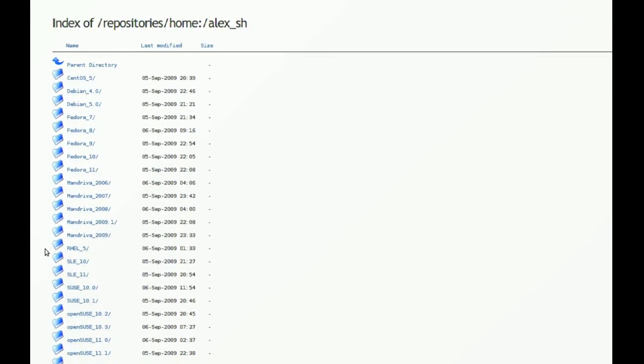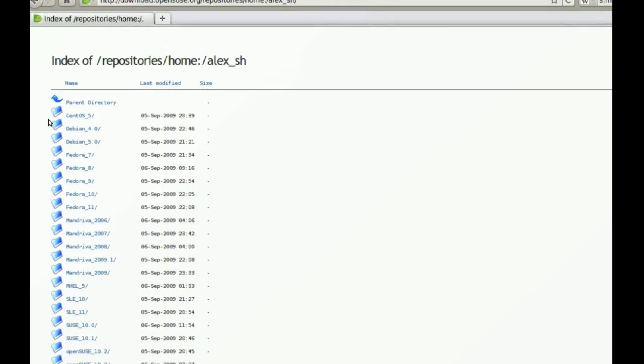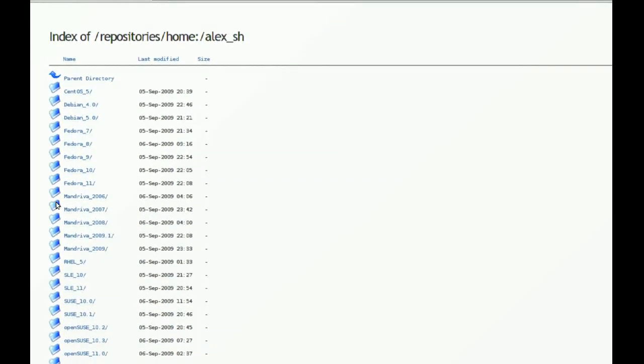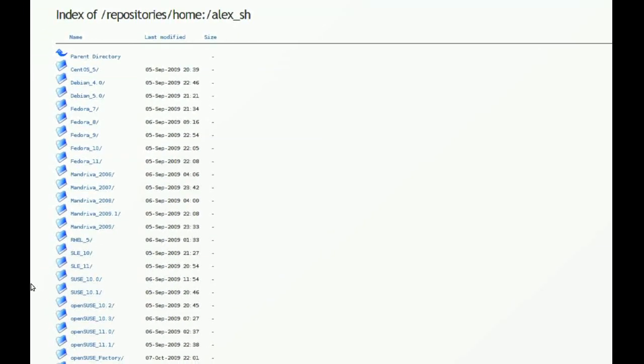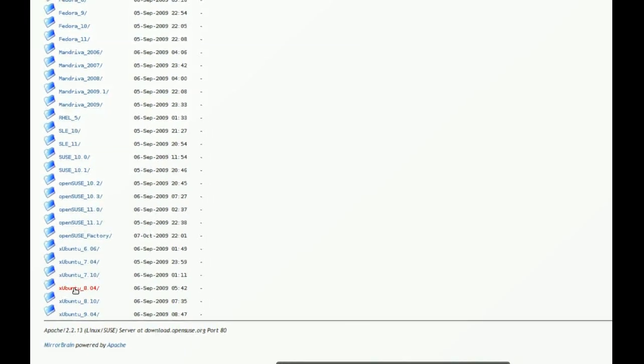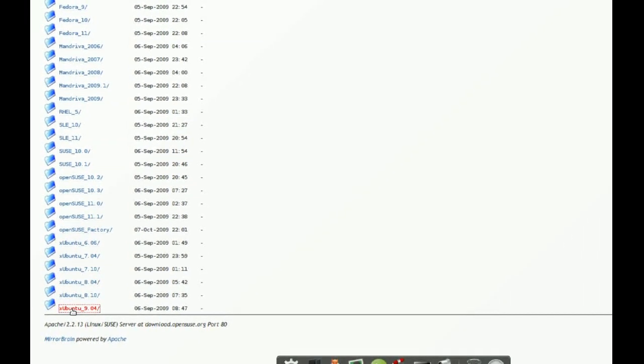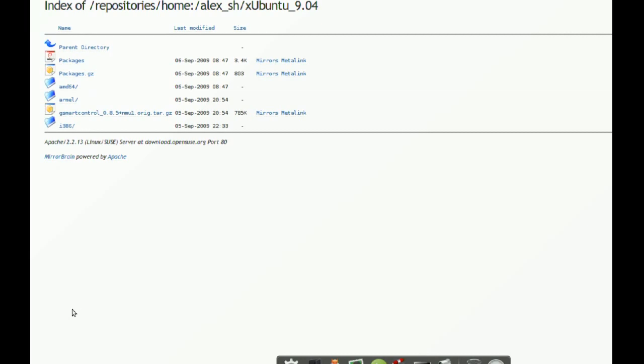Now, it will show you a bunch of distributions down here. But I will go all the way down since I have 9.04. Click that one.